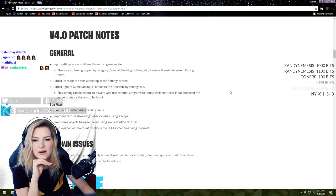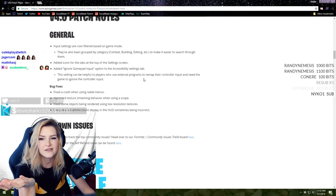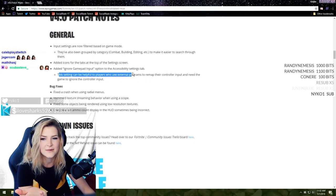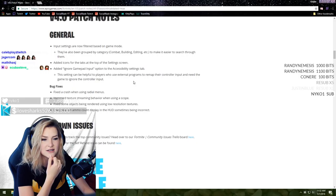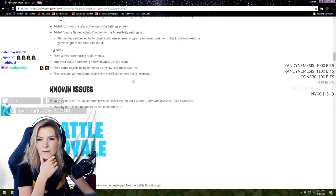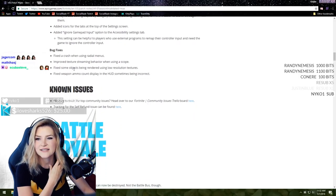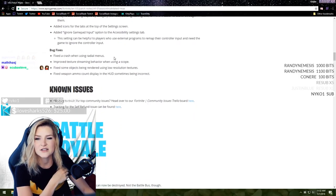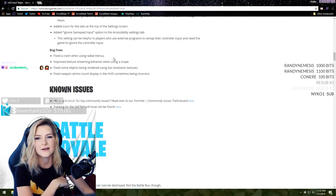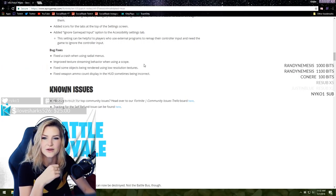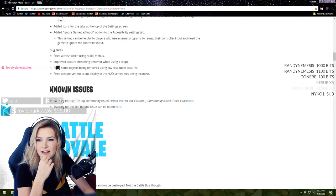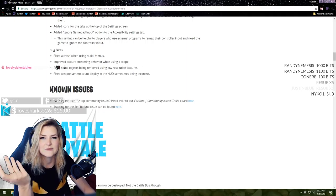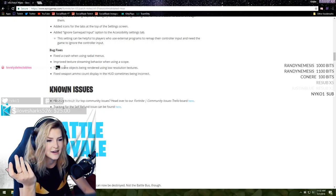Just icons for what they mean. I kind of like the words but I guess icons work too. Ignore gamepad input option in the accessibility settings tab, helpful for players who use external programs. That doesn't help me but maybe this applies to you guys if you're using controllers.